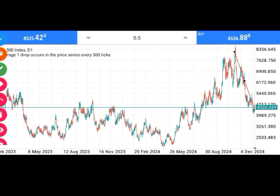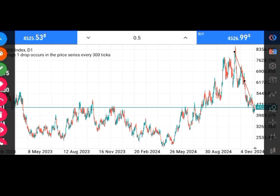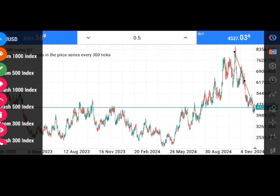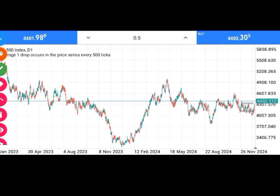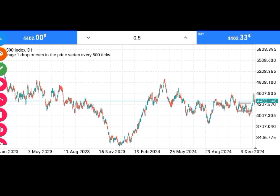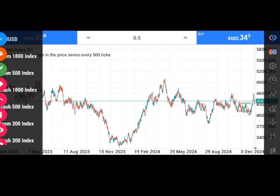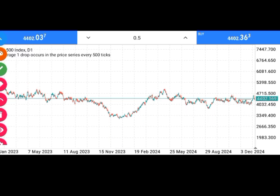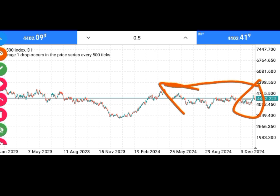This is what most of us face. If you go to different pairs — let's say Crash 500 — this is how it is. We can't really make analysis because the chart is gummed to this particular place. So what I'm teaching you today is how you can move your chart or move this landscape to the middle or anywhere you want it to be.